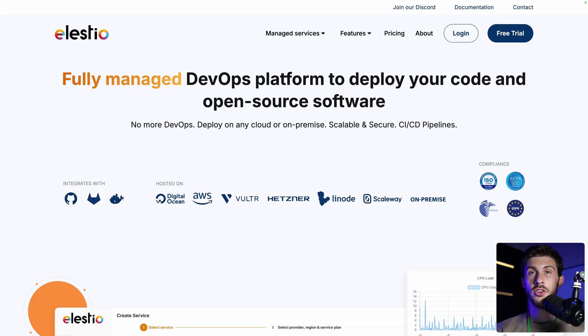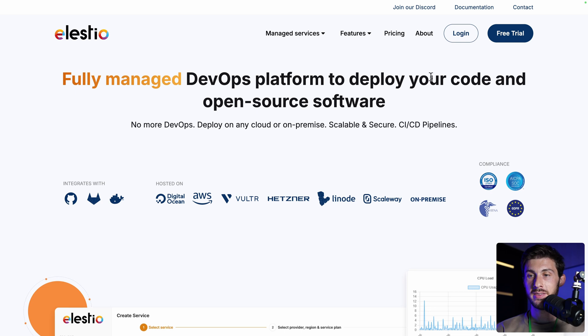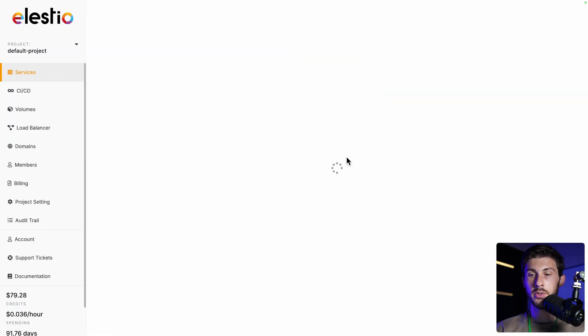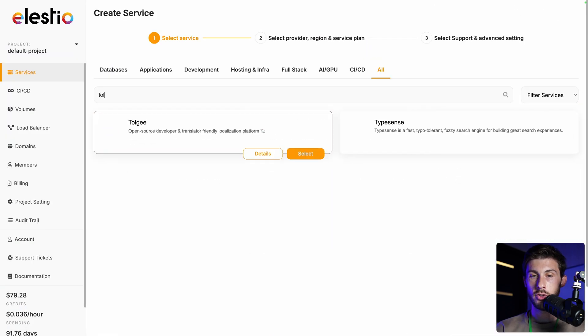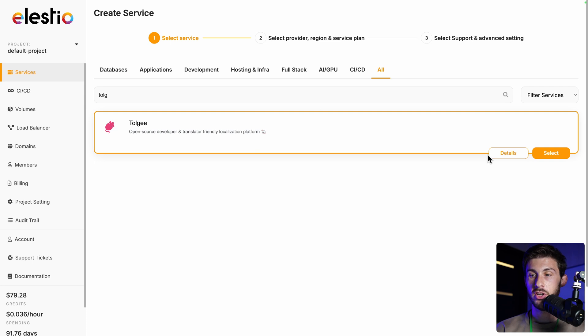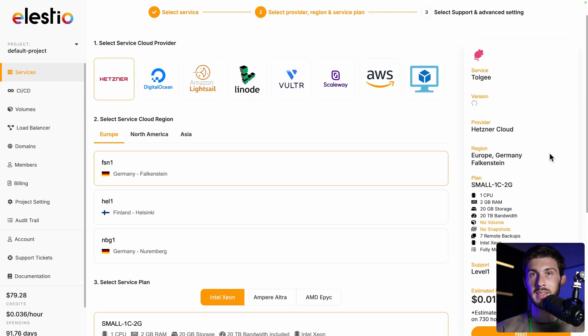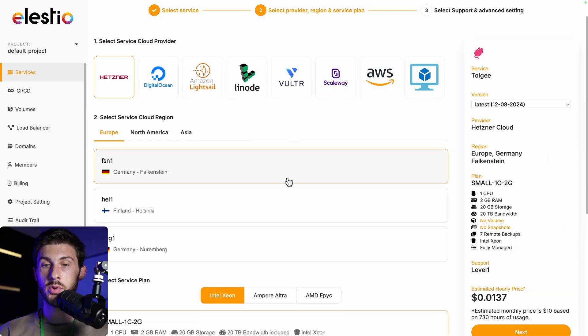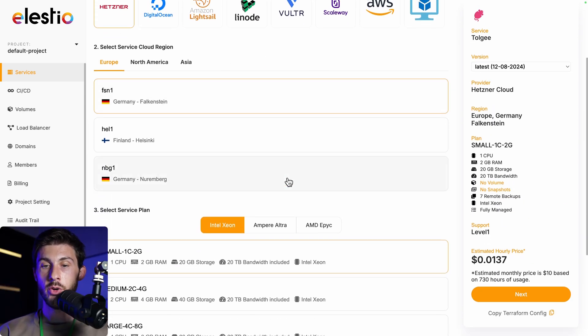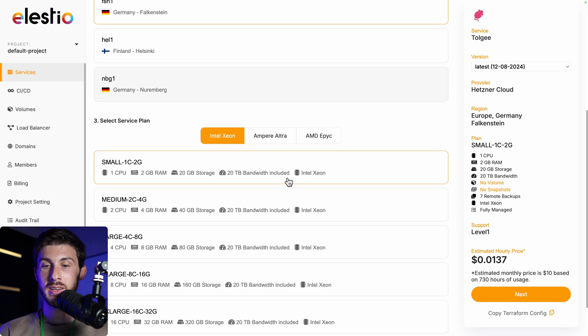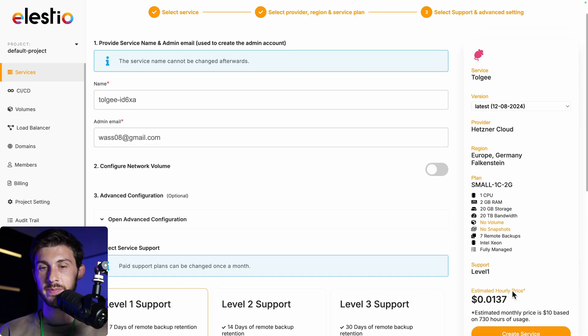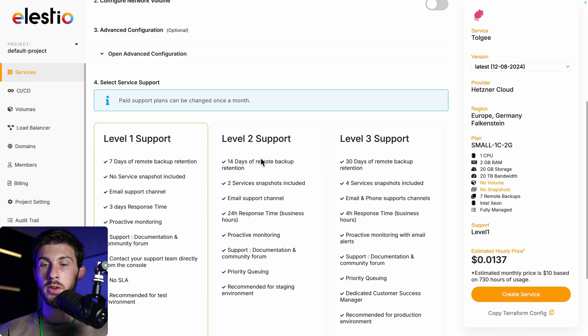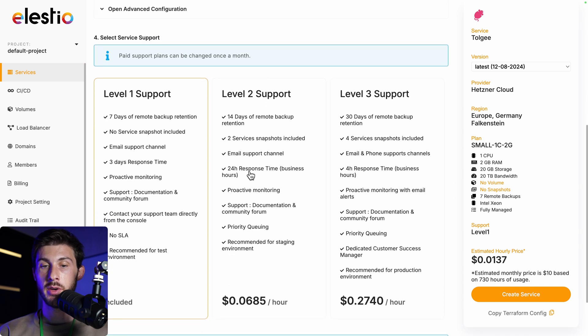To install Torji with our platform, head to LSTO and click on Login. Click on Deploy my first service, search for Torji, and select. Choose between the different cloud providers, region, and service plan based on your needs, then next. Adjust the settings, the level of support, I will keep the free included one, and then create service.